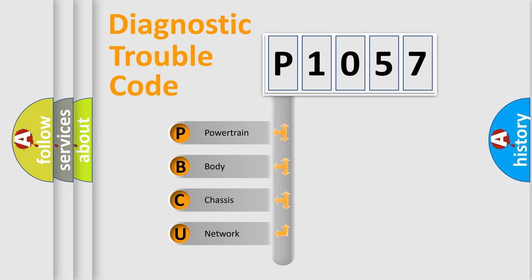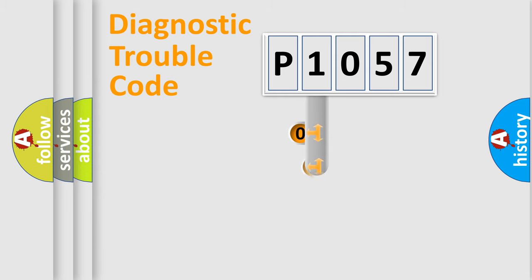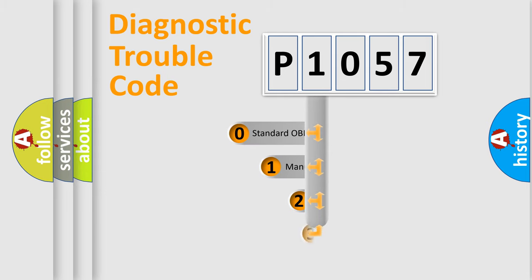We divide the electric system of automobiles into four basic units: powertrain, body, chassis, and network. This distribution is defined in the first character code.